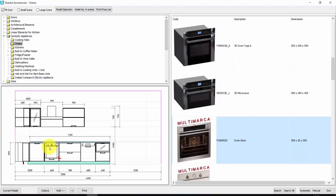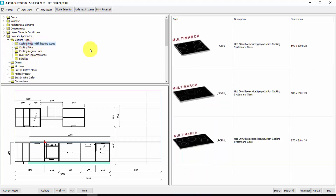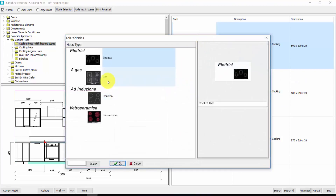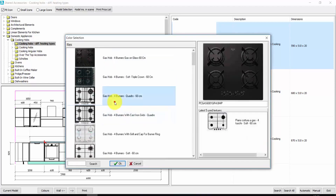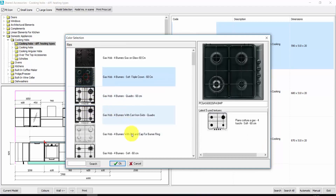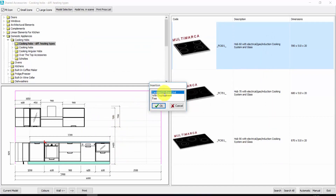To insert the cooking hobs, we have to place the red arrow over the base units for the cooking hob. We open the cooking hob — we have a very wide choice. Let's take this one, we choose the dimension, double click. We choose the kind of cooking hob — Gas, Rex, for example. I press OK. Aredocad asks me if I want to center on base unit — yes. OK.